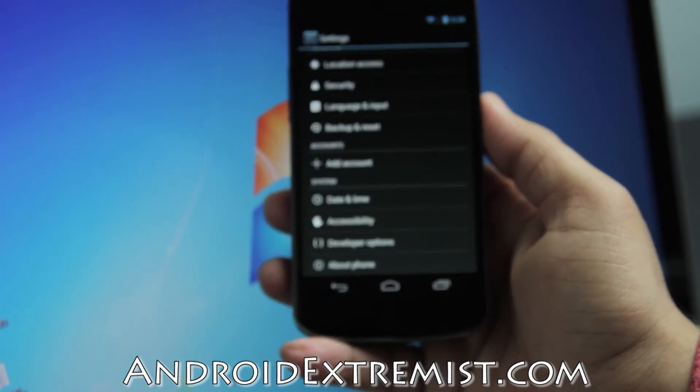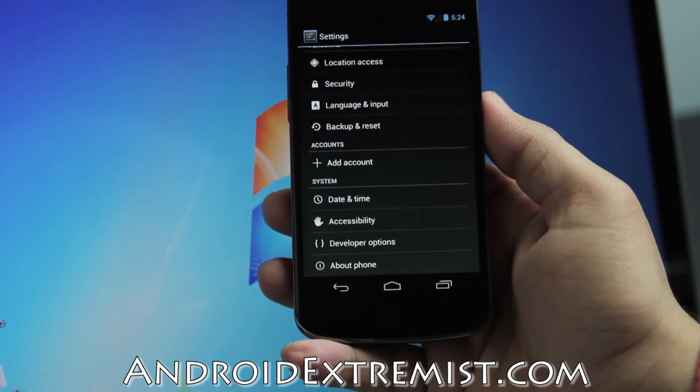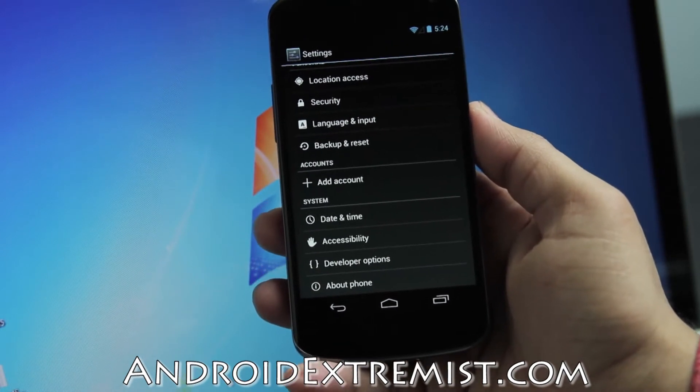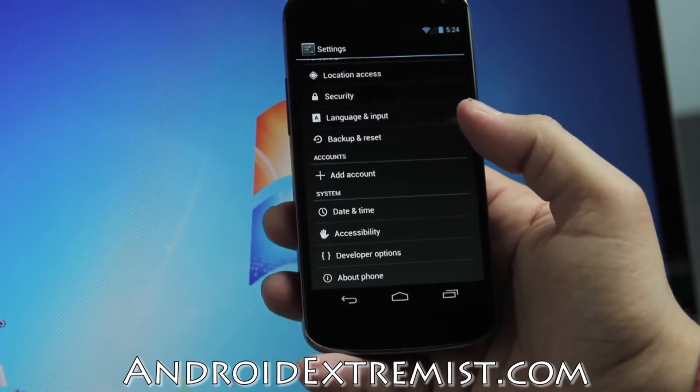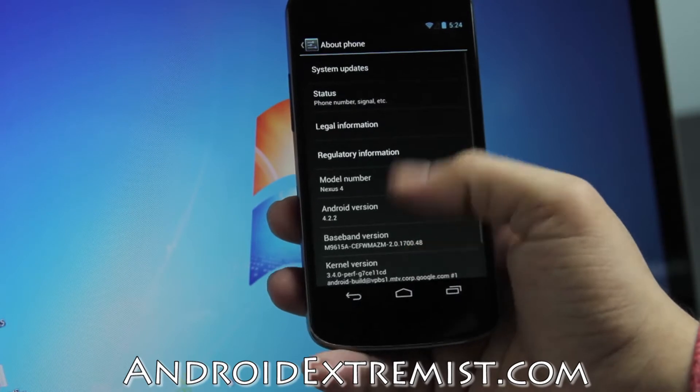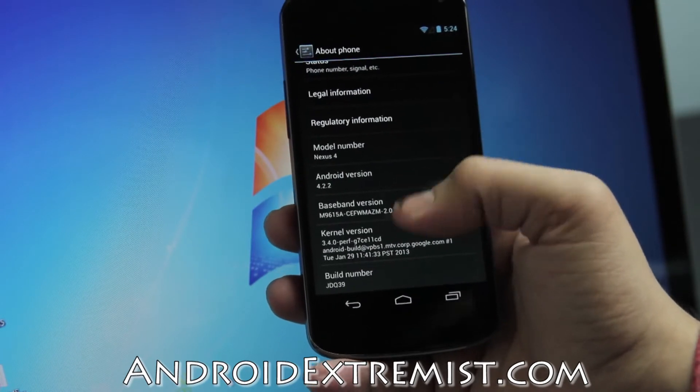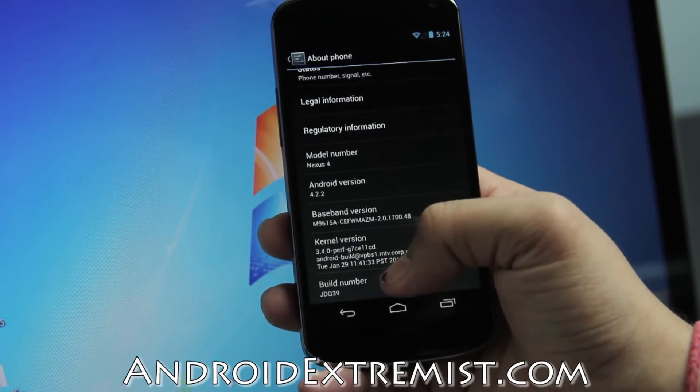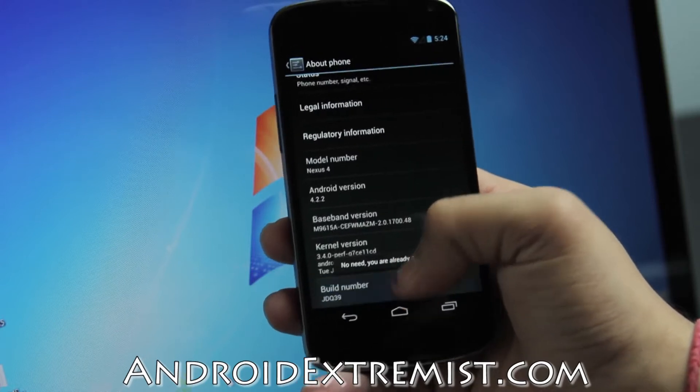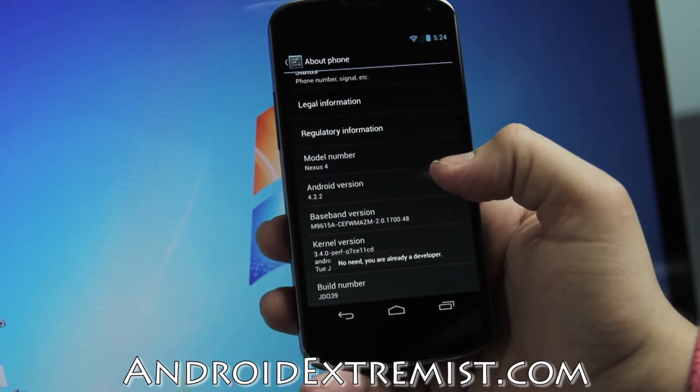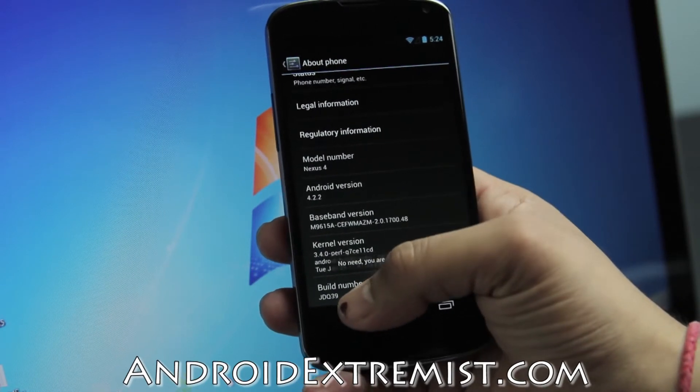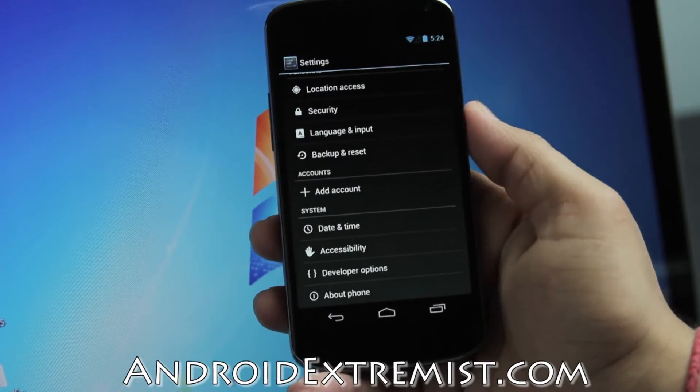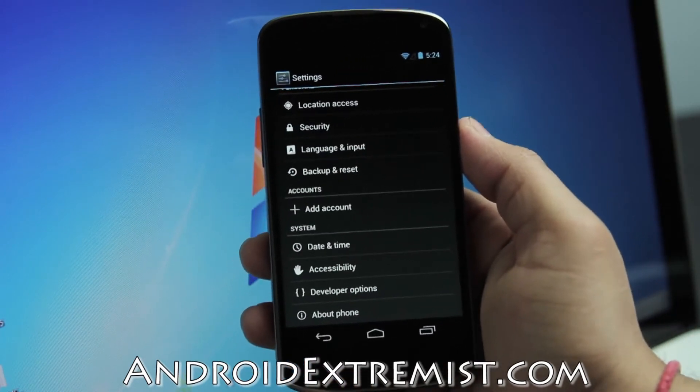Go all the way down and there's something you'll see here that you probably won't have unless you rooted before - the Developer Options. In order to get that, you're going to go to your build number under About Phone and keep pressing it like seven times.